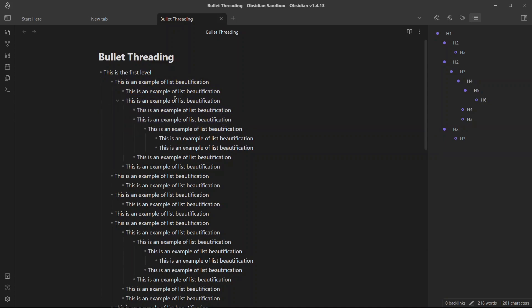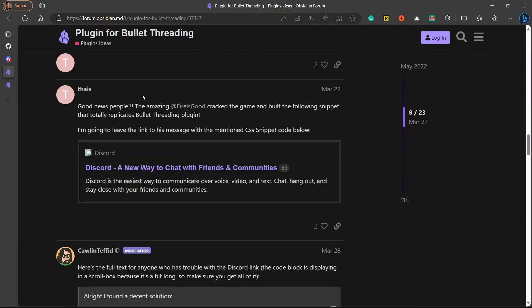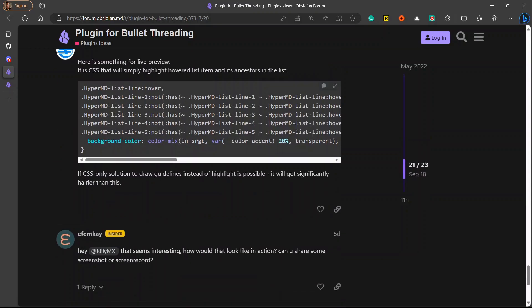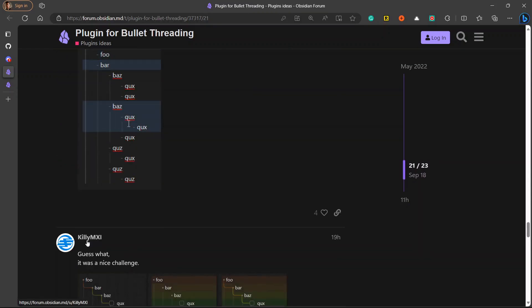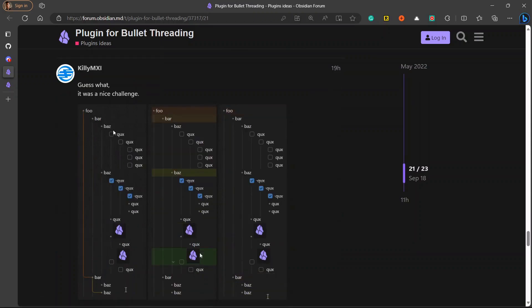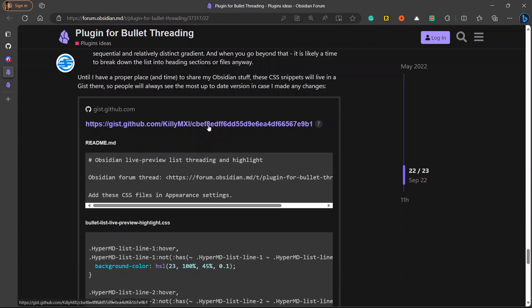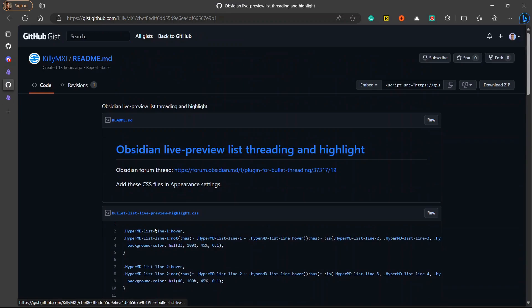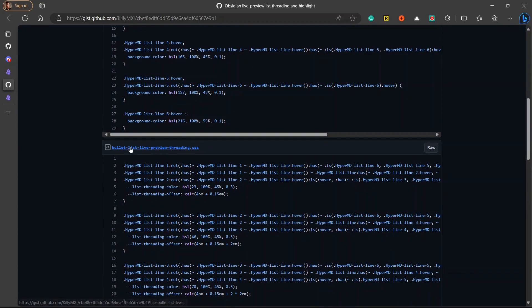For that I will provide another link which is also a link for Obsidian forum where a user has shared what he has created. A user kilimxi has shared what he has created. And you can see this is the example. I will click on this link. And here are some codes: there are two codes, first is for bullet list live preview highlight CSS and second is for bullet list live preview threading CSS.